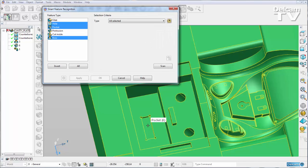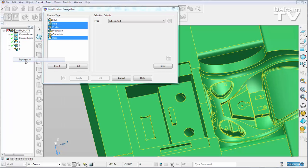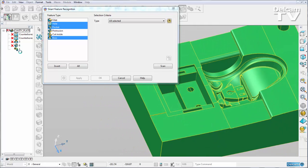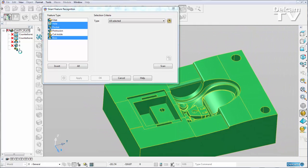What's also new for the Smart Feature Manager is we can suppress items in our history tree. So I can go over to my history tree, right click and suppress all. Now all of the features that I've already recognized have been suppressed and I can go in there and look for other features.